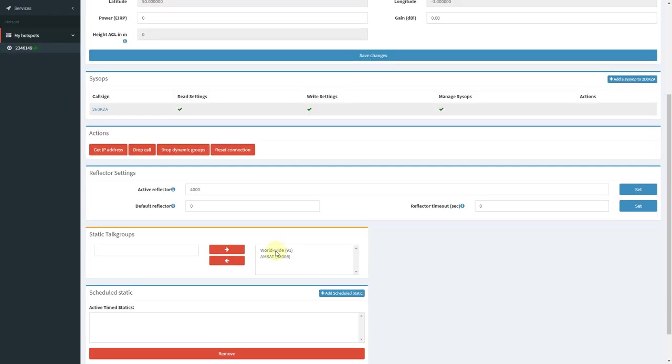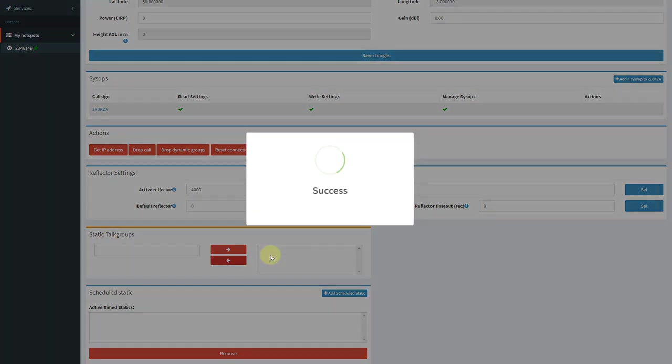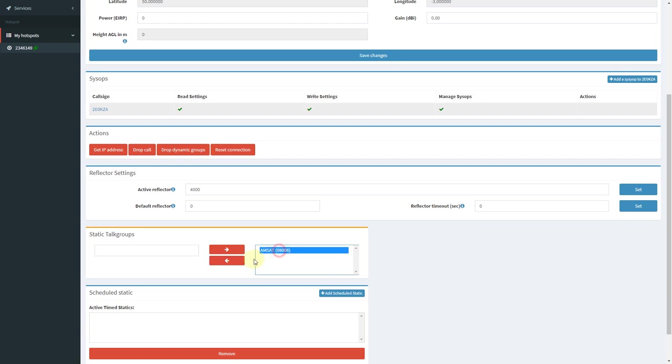I had these talkgroups linked already as static talkgroups, but I'm actually going to remove these, both of them, so that I can show you dynamic linking later on in the video.